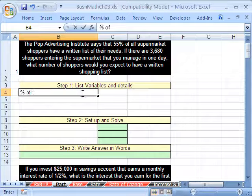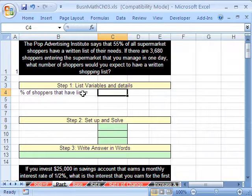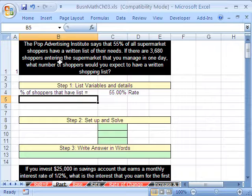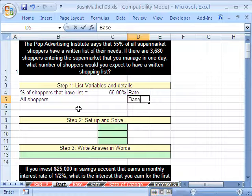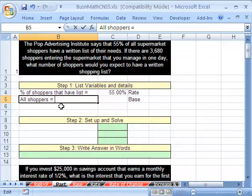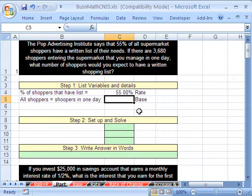The percent of shoppers that have a list equals 55%. I'm going to put rate here — that's the rate — of all shoppers. So I'm going to say 'all shoppers' and put base here, because we know that's the base. Down here, all shoppers for us is going to be shoppers in one day, and we'll put 3,680.